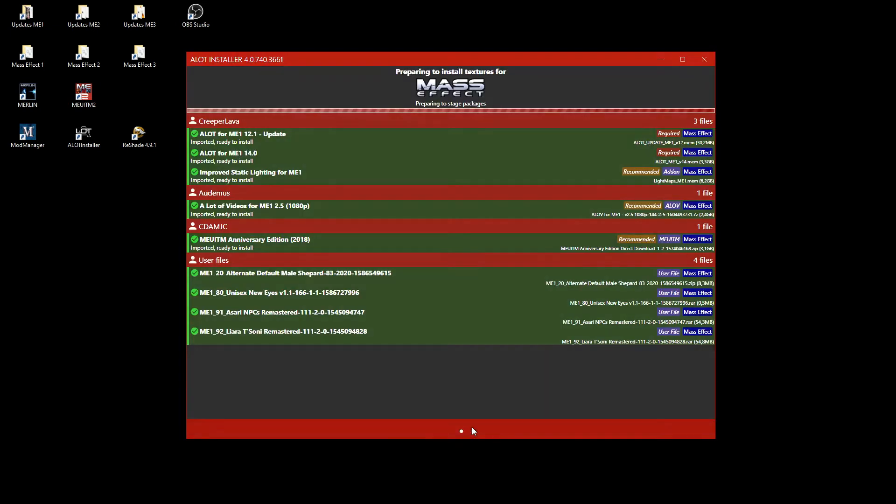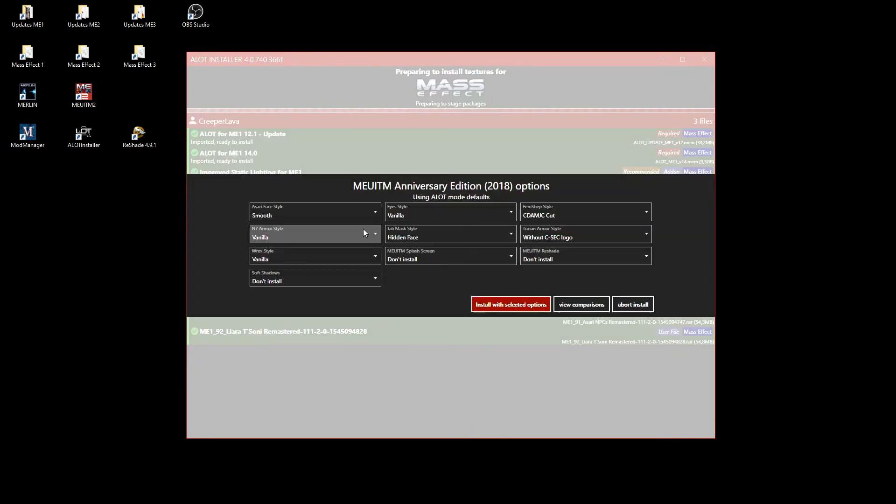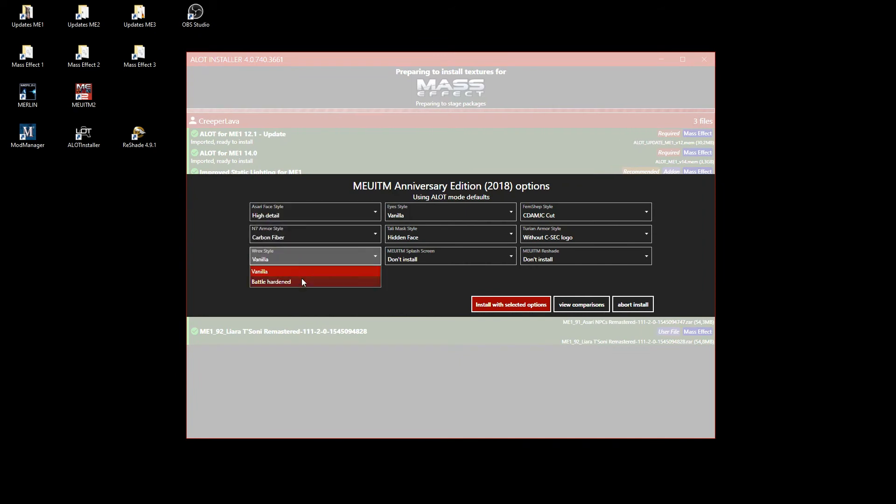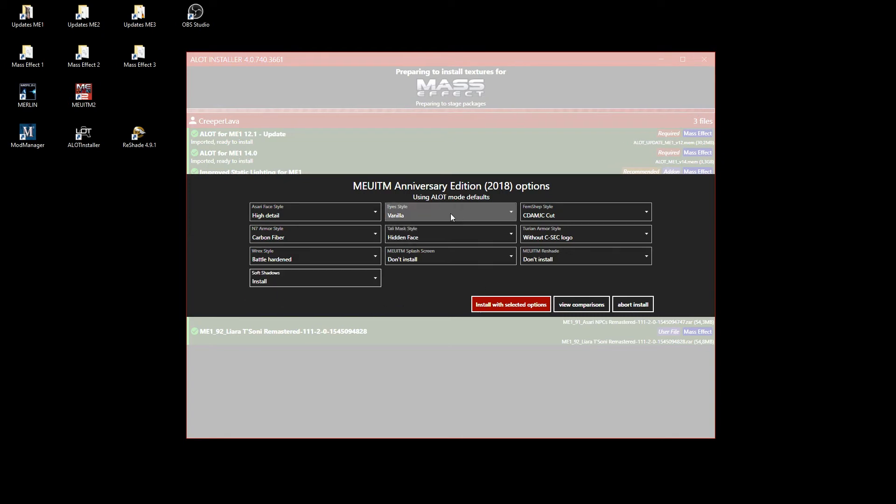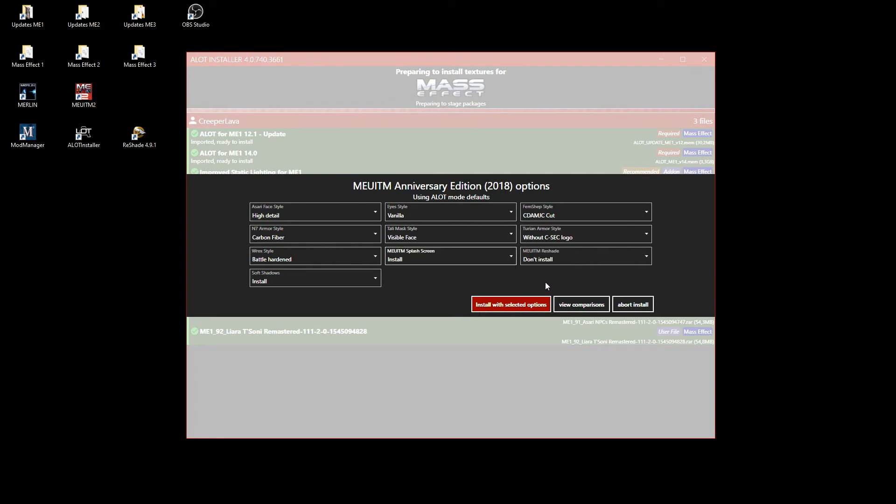Next, the MEUITM configuration is shown. Adapt it to your liking. But if you install Carly's new ICE user mod, then leave ICE style at vanilla. Also, do not install MEUITM reshade. It is ancient and can cause severe problems. We'll install a newer one later.